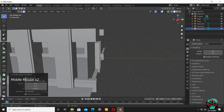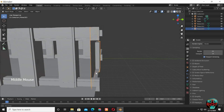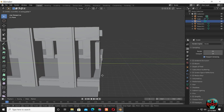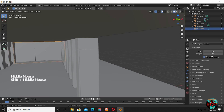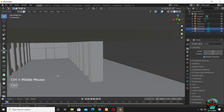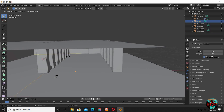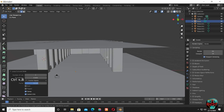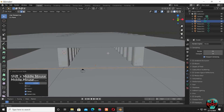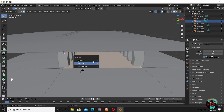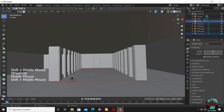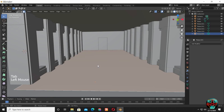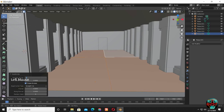Extrude it back a bit. Add some edge loops on the floor and separate this face so later we can only subdivide it. Have at least 30 number of cuts.